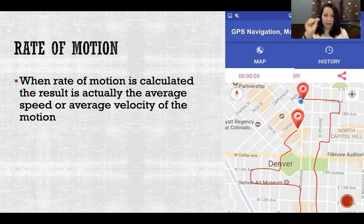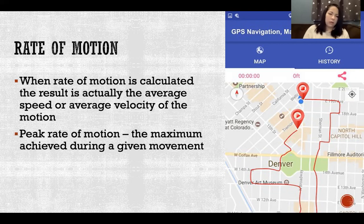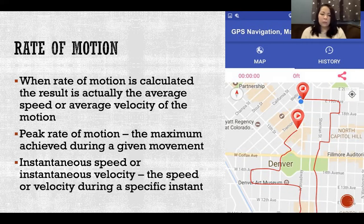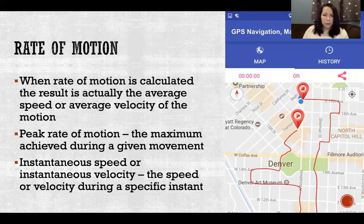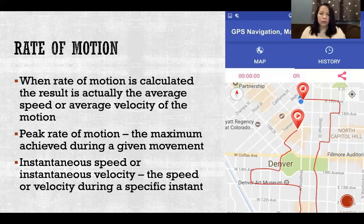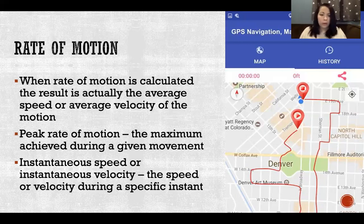At any given moment we can take a snapshot in time and calculate instantaneous speed. The peak rate of motion is the maximum speed or velocity achieved during a given movement — for example, during a 30-minute run, what was the maximum speed achieved. Instantaneous speed or instantaneous velocity is what the speed or velocity is at any specific moment during that movement. For the most part we're calculating rate of motion as the average over the whole motion, but depending on how detailed we want to be, we might look at instant-by-instant values, the peak, or the minimum rate of motion.